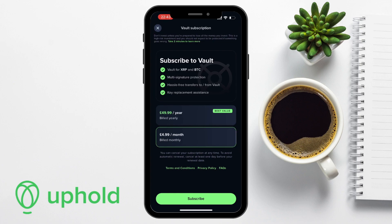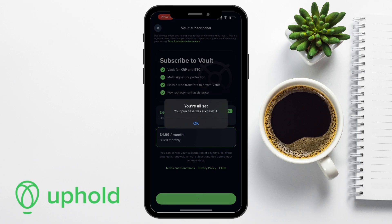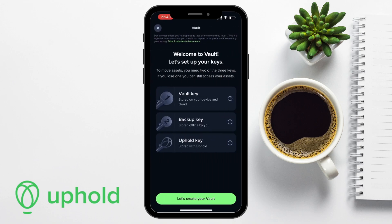Signing up is easy, and I'm using an iPhone, so I can just use Apple Pay. Once you've signed up, you're going to be prompted to set up your keys. To move your assets, you're going to need two of the three keys: the vault key, which is stored on your device and cloud; the backup key, which is stored offline by you; and the Uphold key, which Uphold keep hold of for you.